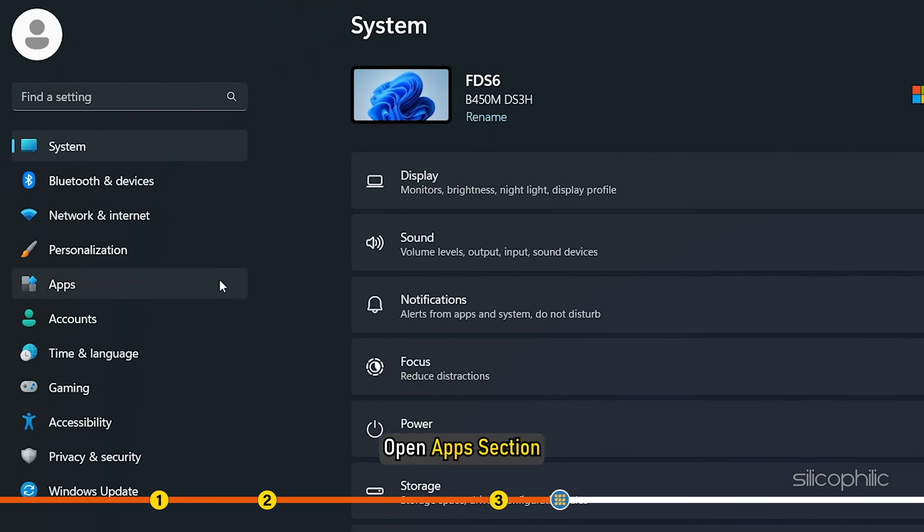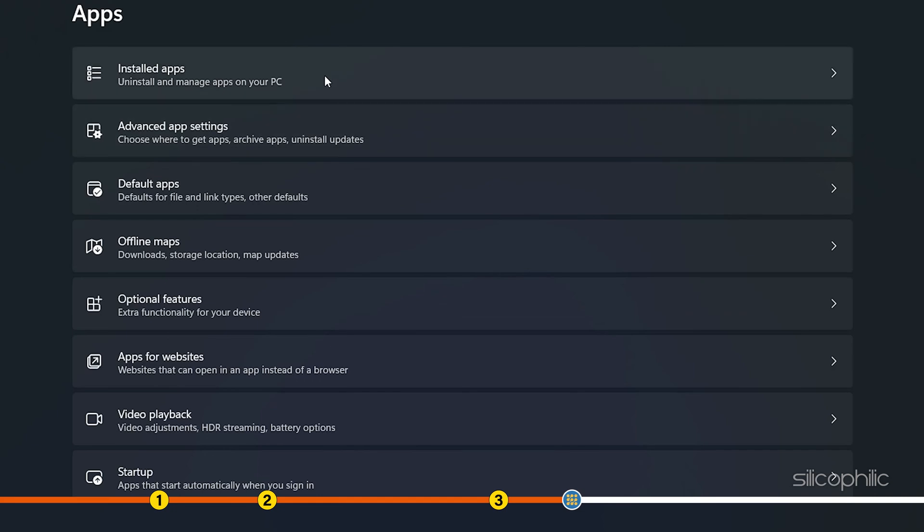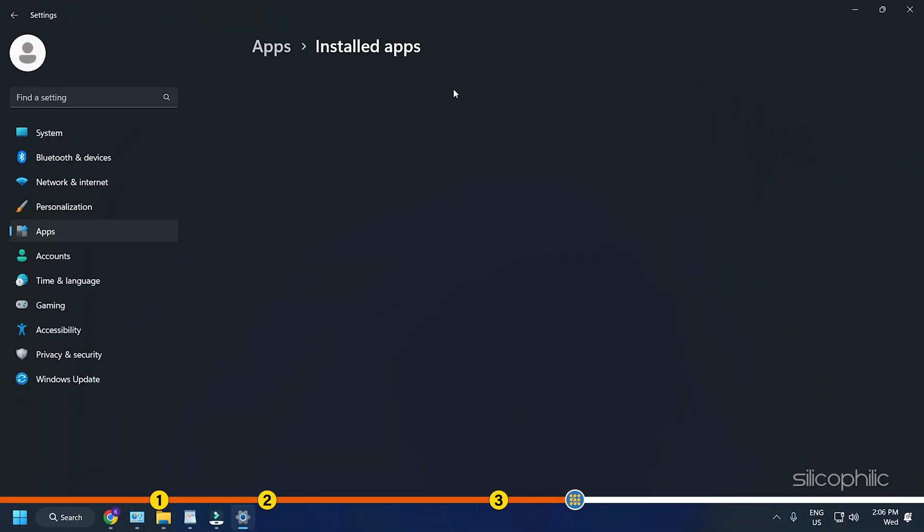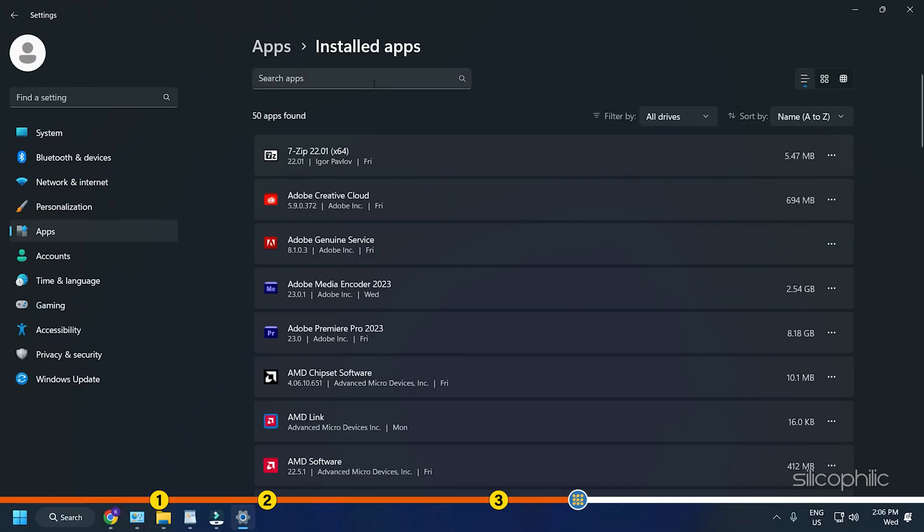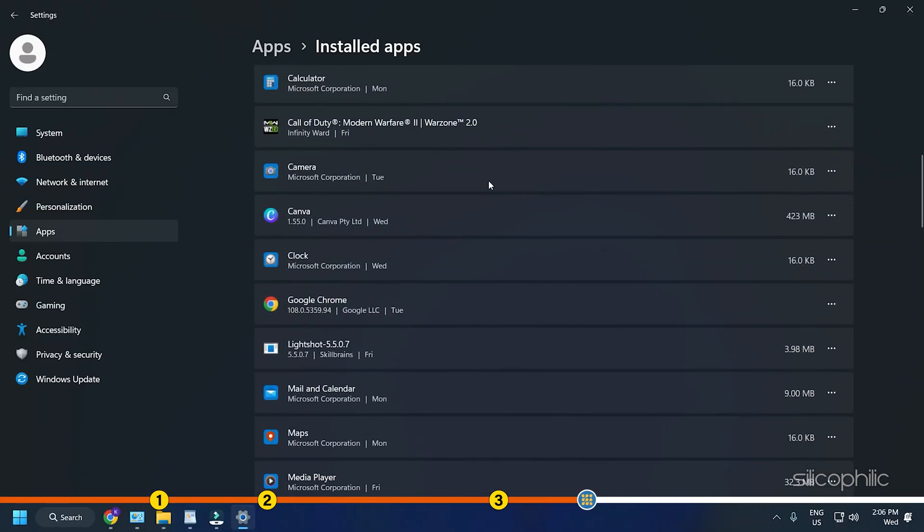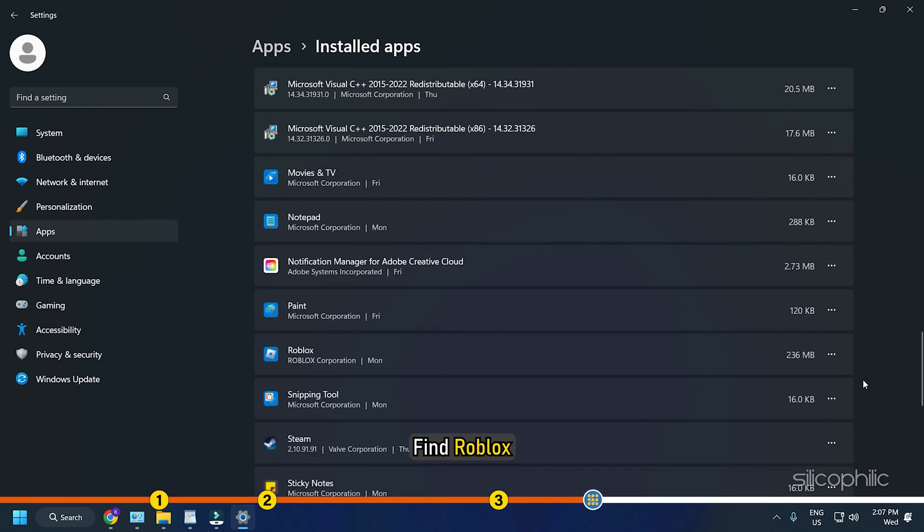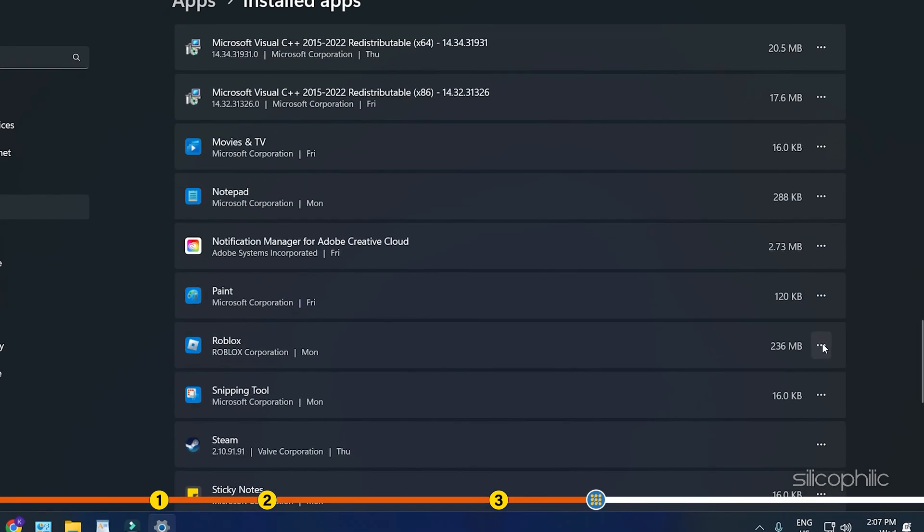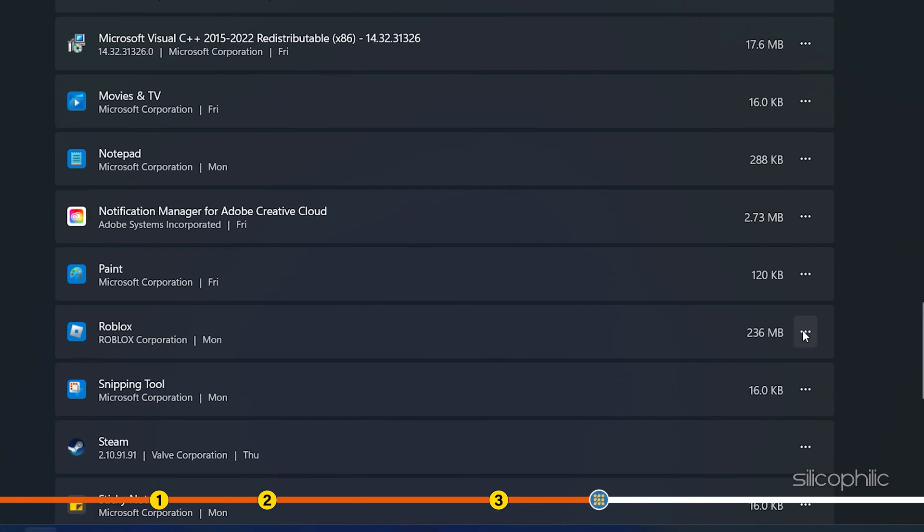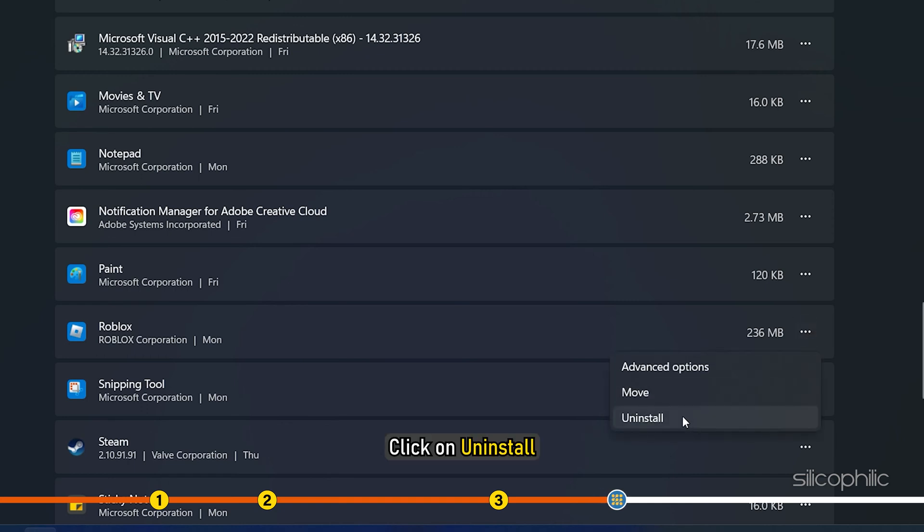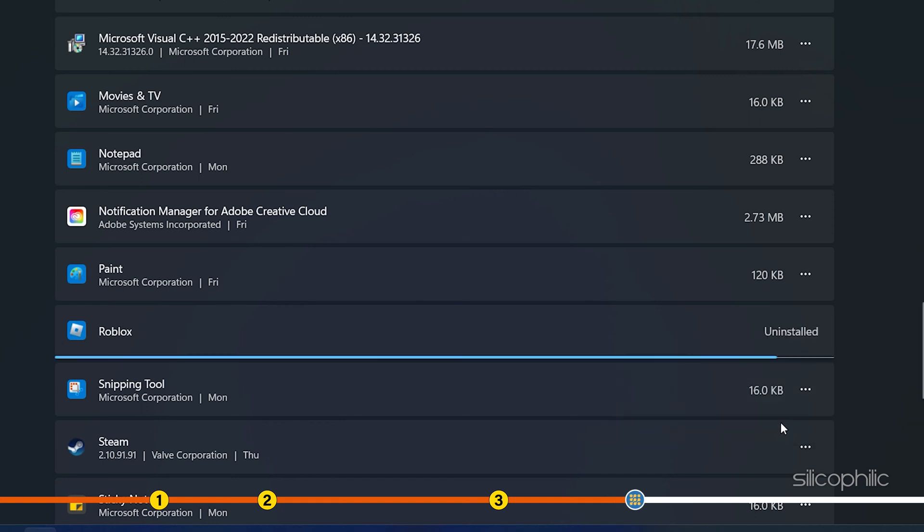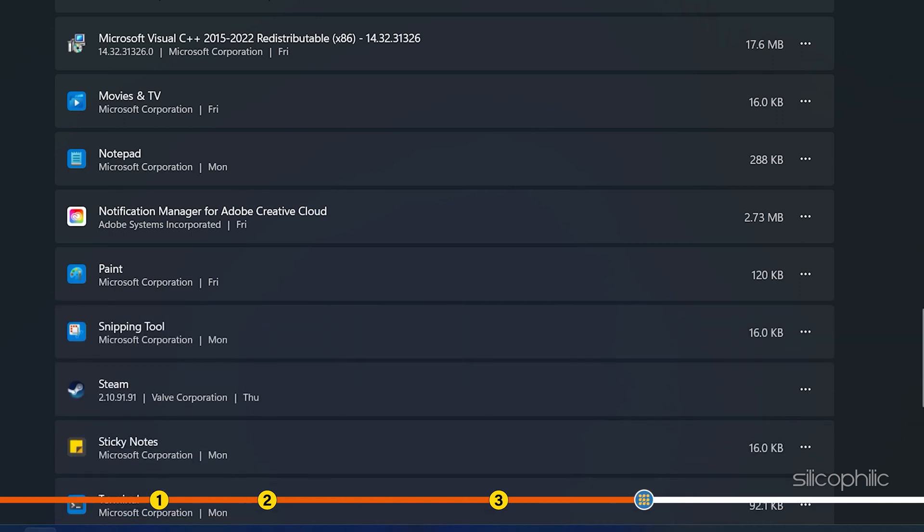Open App section, then select Installed apps. From the list of all the installed apps, find Roblox. Click on the three dots button beside it and click on Uninstall. Follow the on-screen instructions to finish the process.